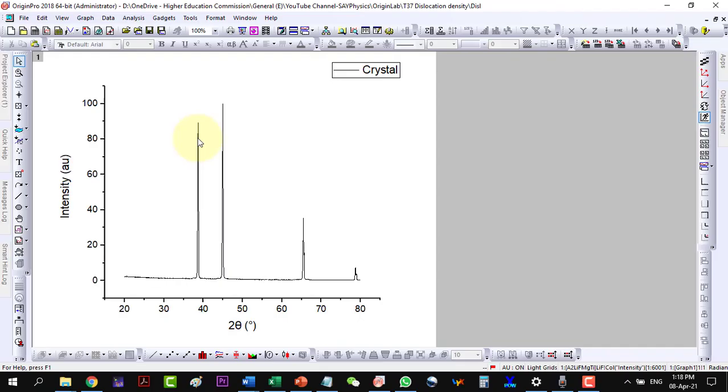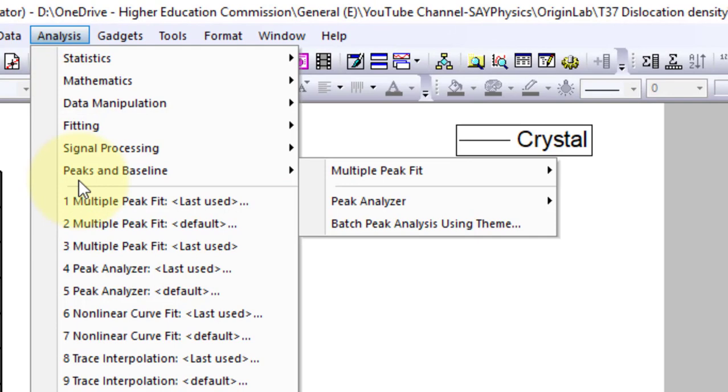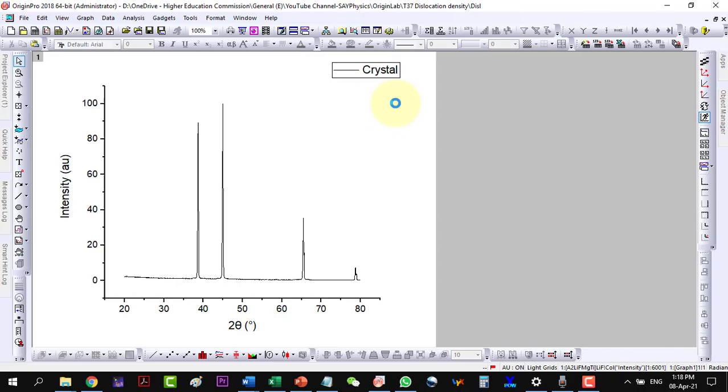I will now find the position of peaks and full width at half maximum values. Let us go to Analysis, Peaks and Baseline, Multiple Peaks and open the dialog.